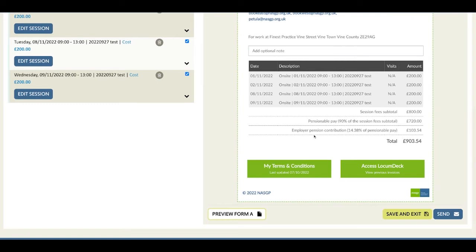And if you're claiming NHS pension, the employer contribution has been calculated and added to your session fee in the invoice total.